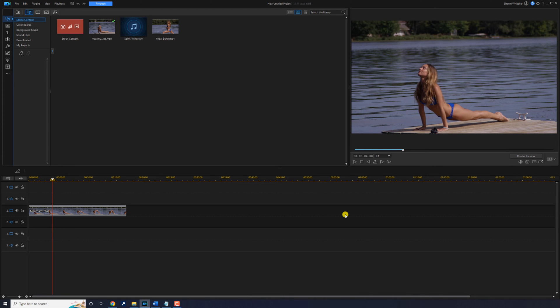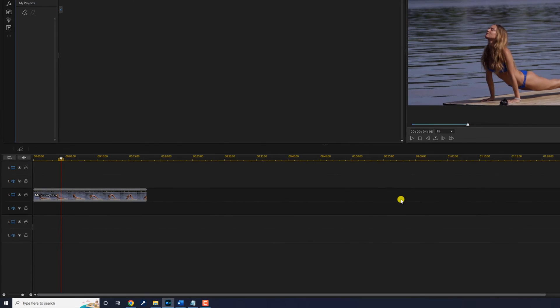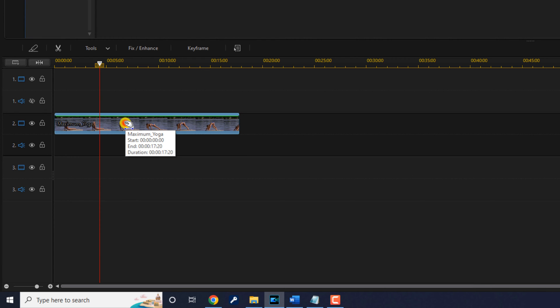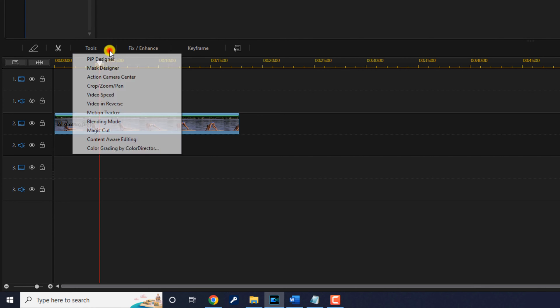Now if you want to crop and resize the video it's easy as one two three. Left click on the clip that you want to crop. Go to tools. Go to crop zoom pan.